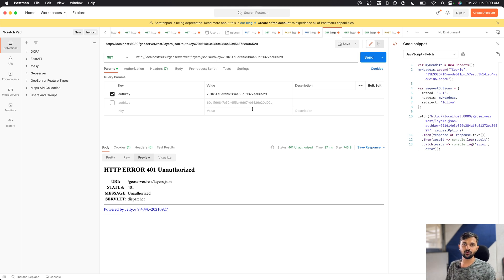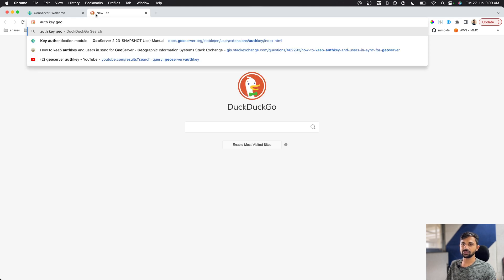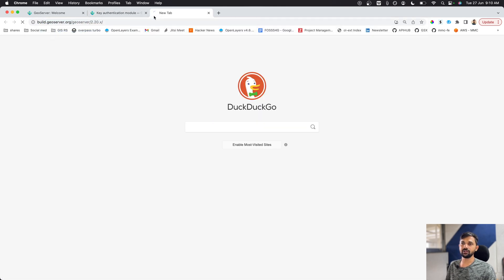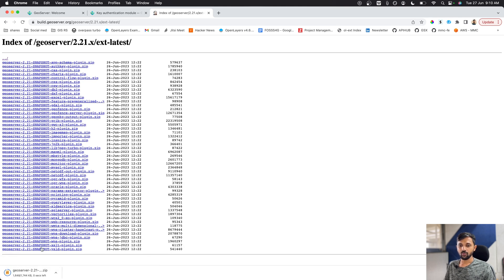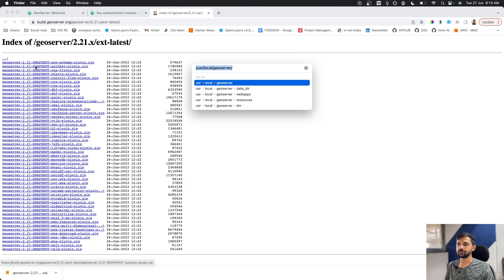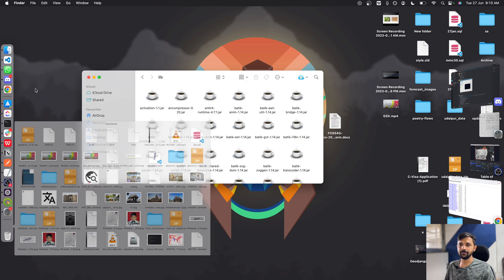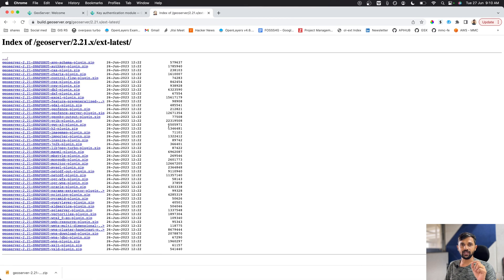To do this, let's search for 'auth key GeoServer' in Chrome. This is exactly the module we want: the Key Authentication Module. To download it, go to build.geoserver.org, check the version you are using, navigate to that version — I'll go to 2.21.x — then Extension and Auth Key plugin. Once downloaded, unzip it and place the files in your web apps GeoServer WEB-INF/lib folder, then restart GeoServer.